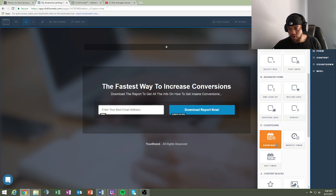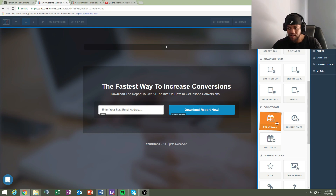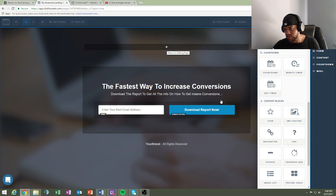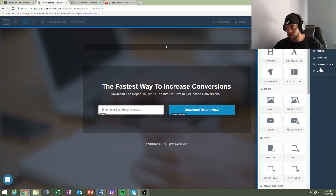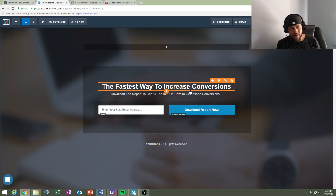You can add a countdown timer, which creates urgency for people to opt in quicker. Navigation lets you direct people from the top of the screen to the bottom. You can also add a headline and sub-headline — ClickFunnels is pretty basic when it comes to that. Let's think about what we want to say to draw people in. I'm going to use a business opportunity example since that's what I promote.